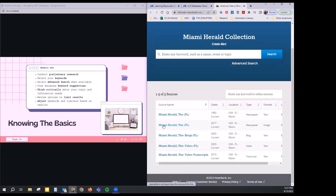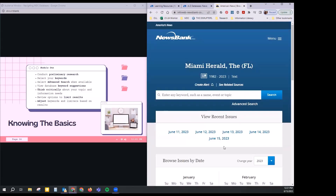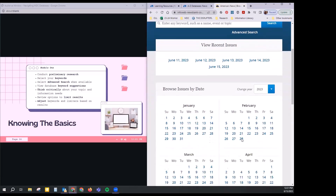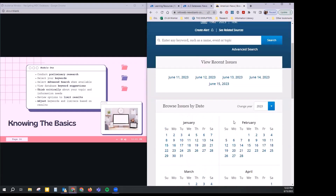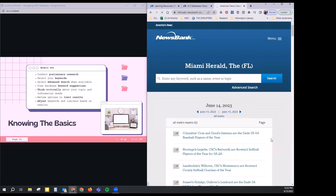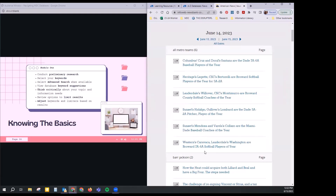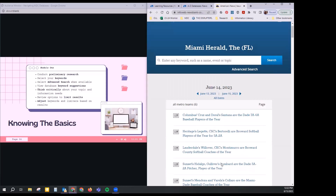Did you guys know this is how you can access the Miami Herald? So this is totally here for you. You can look by date — sometimes it takes a little longer to update, other times it's pretty quick. Here's yesterday's issue, with the individual stories. You also have the option to view this like an actual newspaper — the image of the pages is available to you. So that's one of the databases.